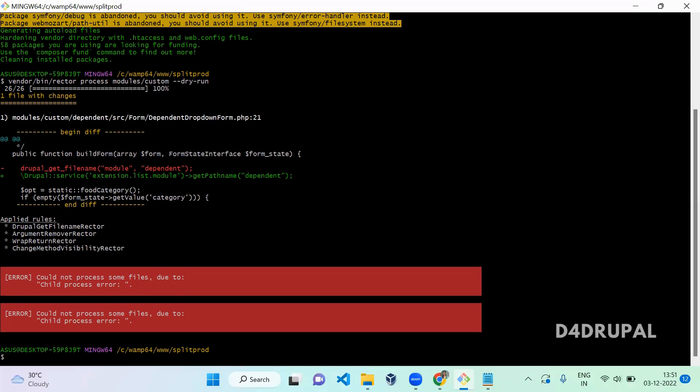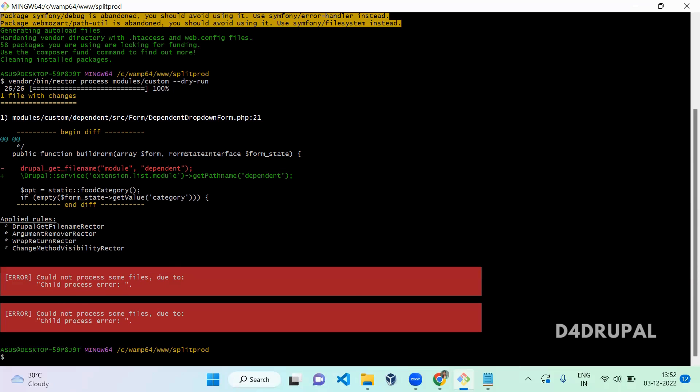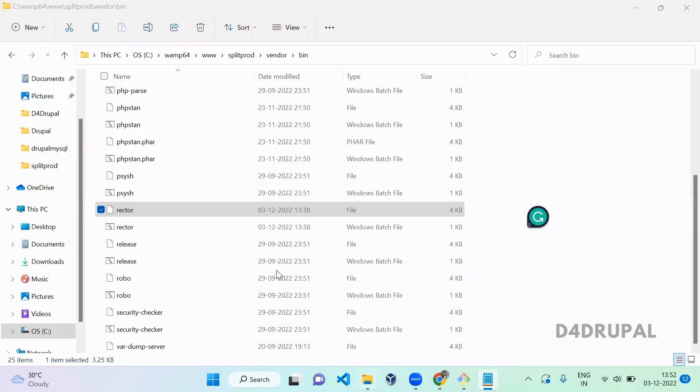You can see here the difference - what is going to happen in this file. The Drupal::getFilename is going to change to a service container. If you are okay with it, you can run without dry run. You can notice it's throwing some error. If you're facing this error, you have to add disable parallel in your rector.php which you copied in your root.